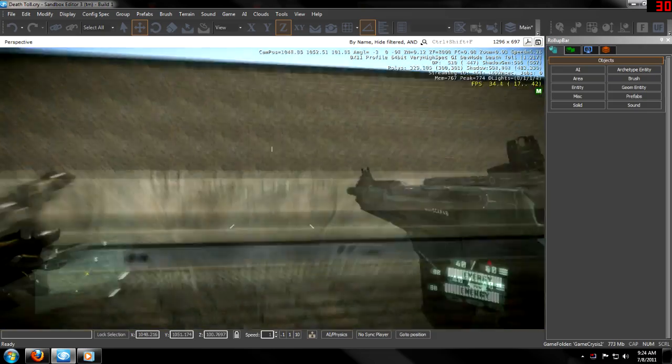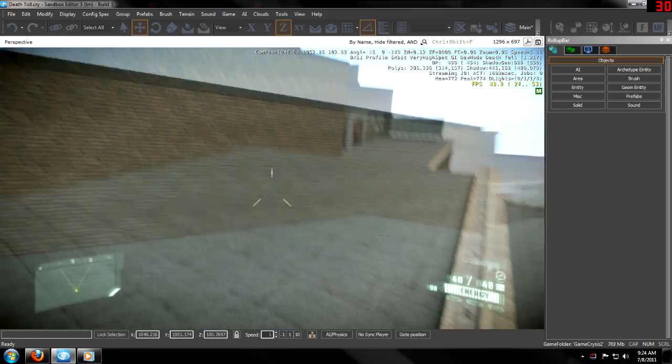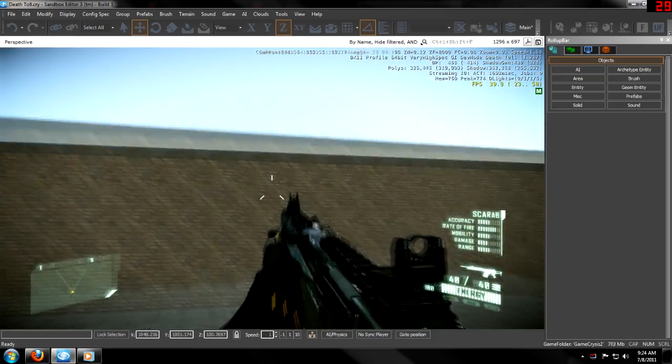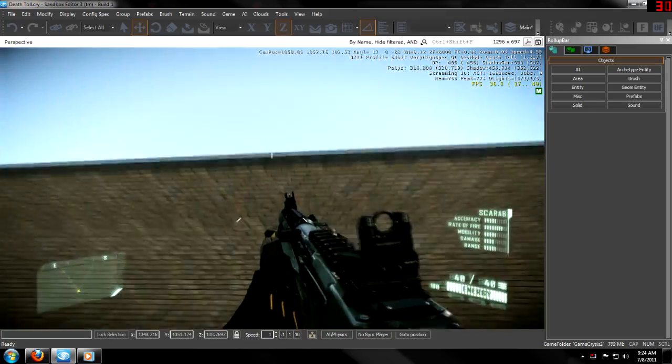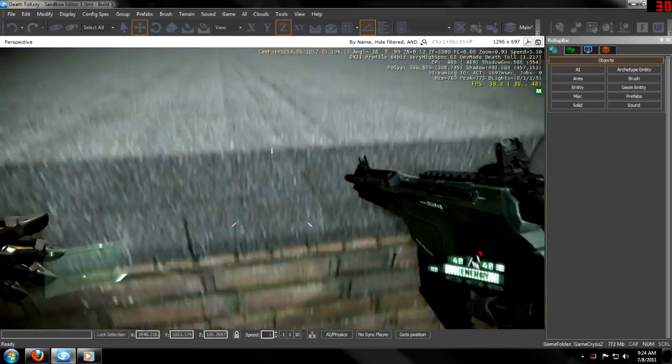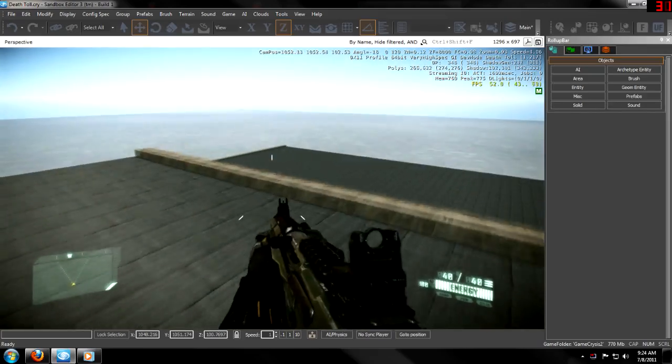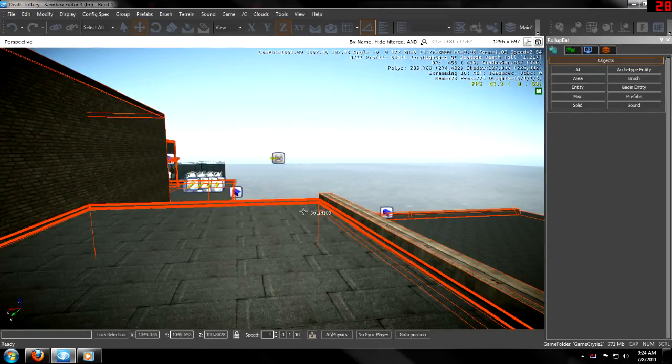When you jump up, it grabs the ledge. Without it, it doesn't. It tumbles up. Now, let me show you how to do this.